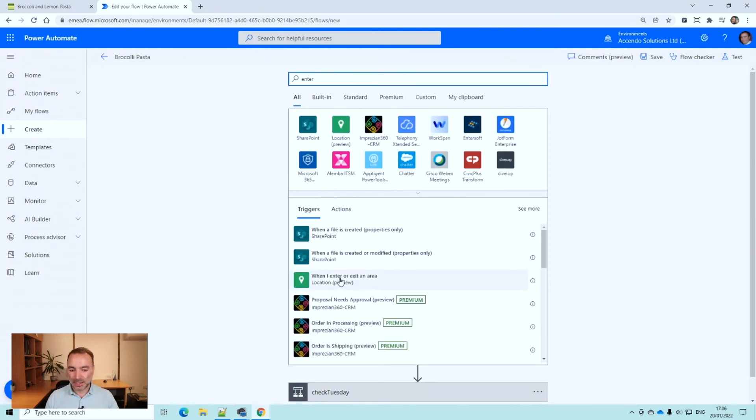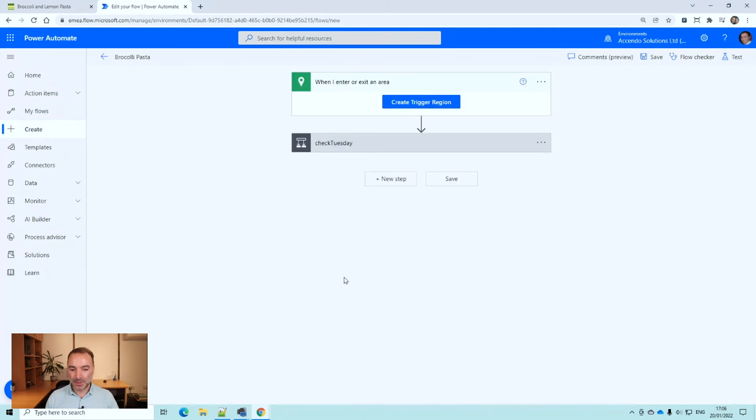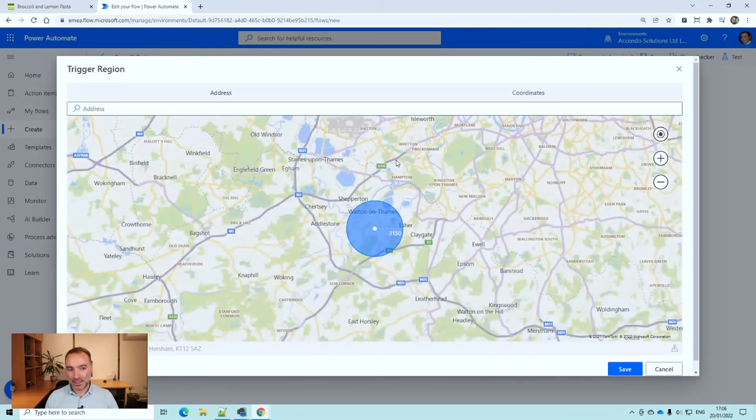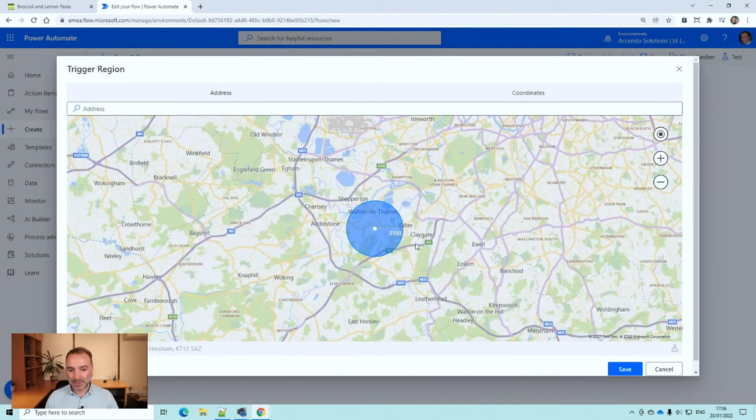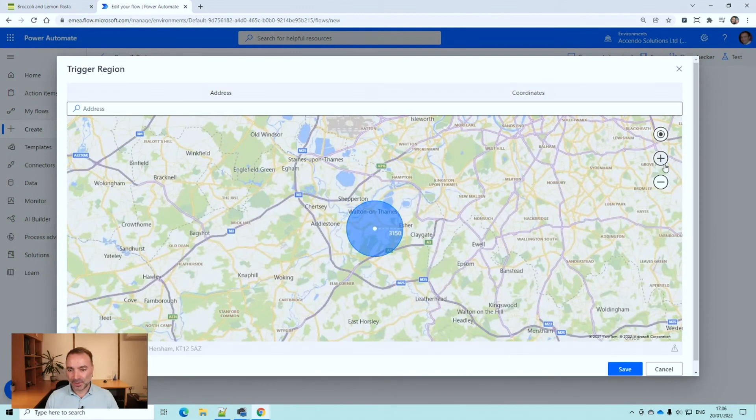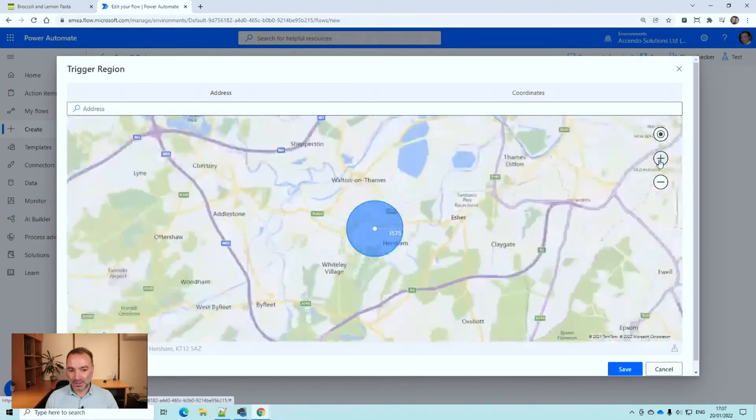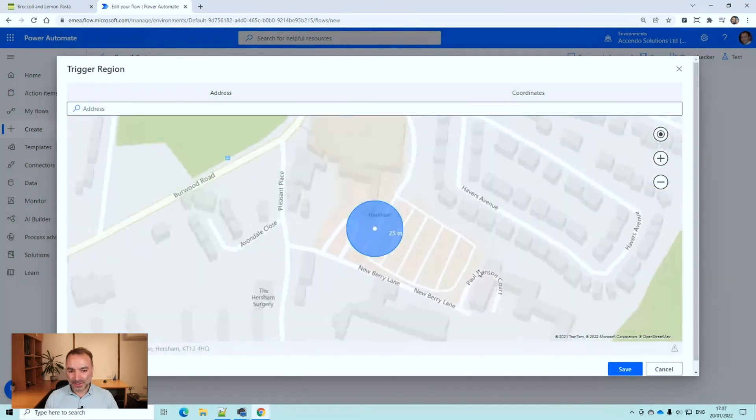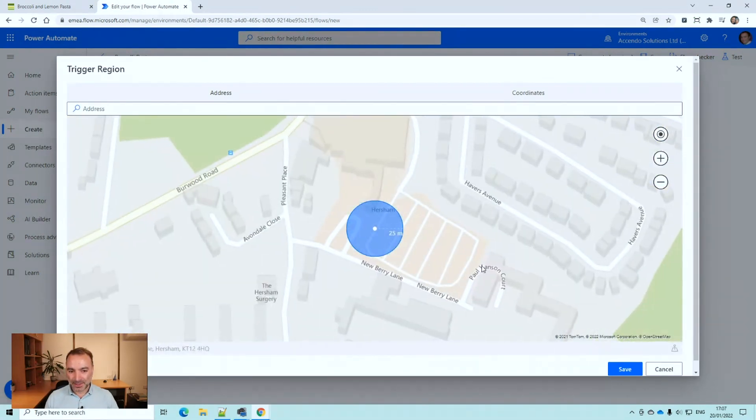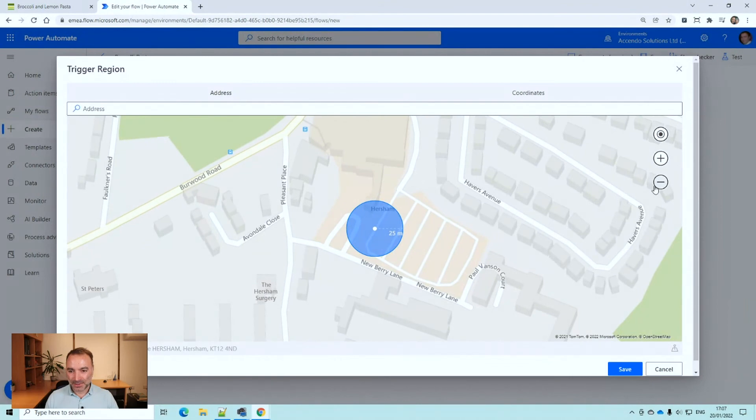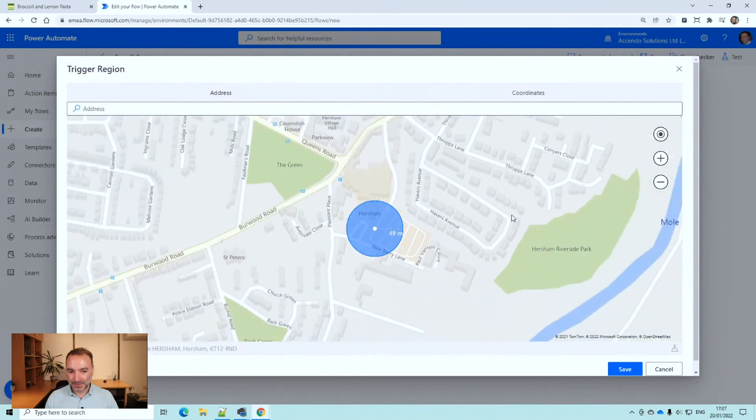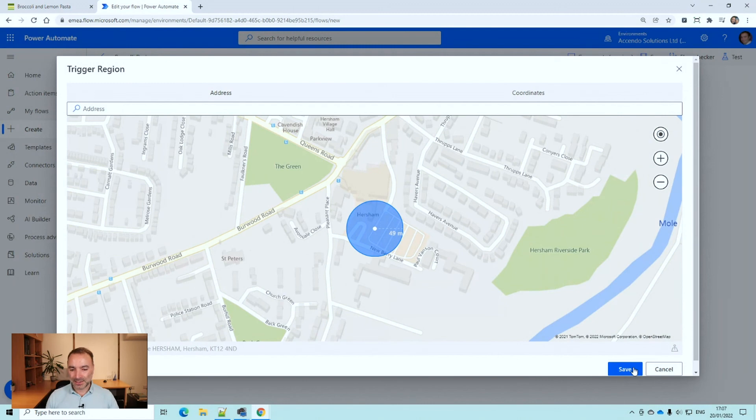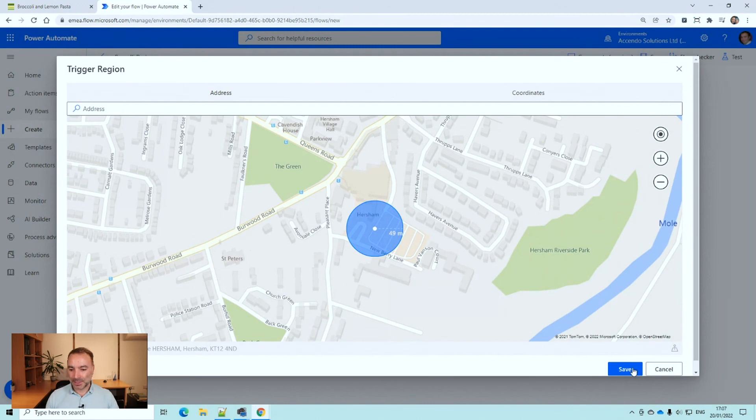So I'm going to put that geolocation back when I enter or exit an area. And once again try and find my supermarket. That is the path that I'm going to walk down there. I'll zoom it out to about here and then I'll definitely get snagged by the trigger.